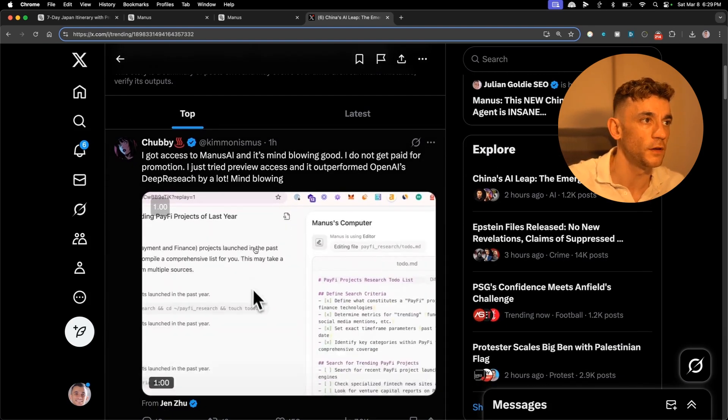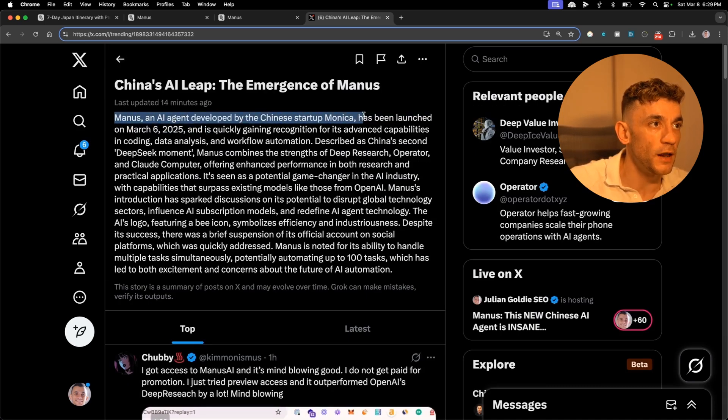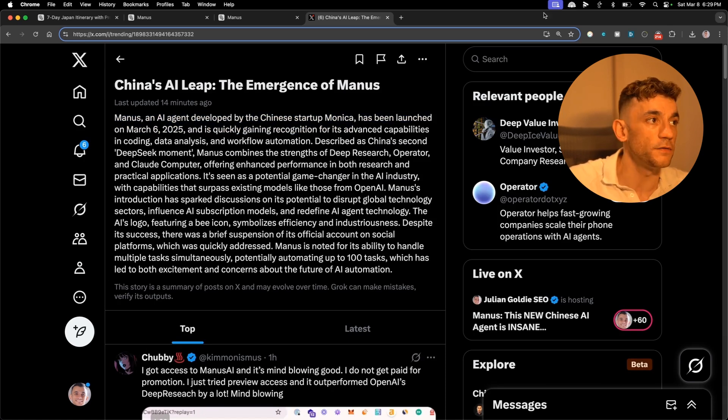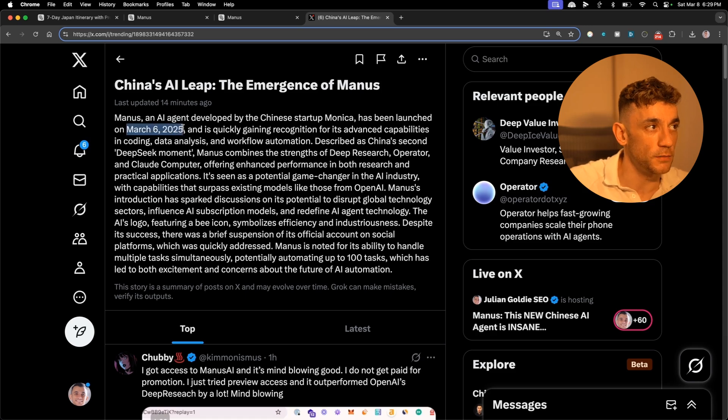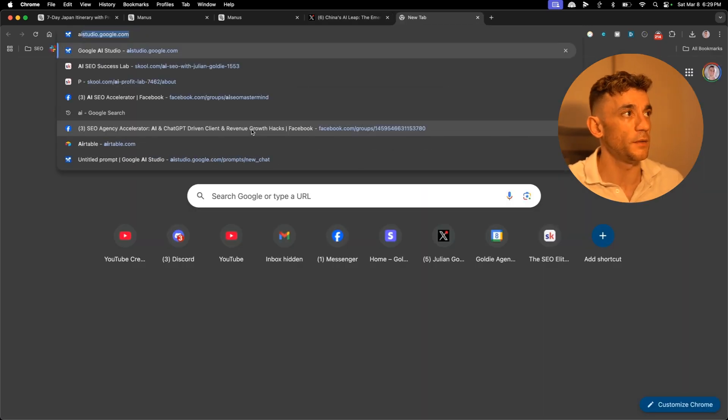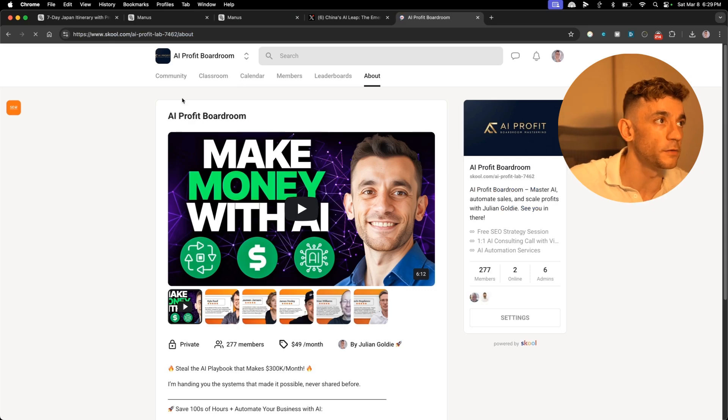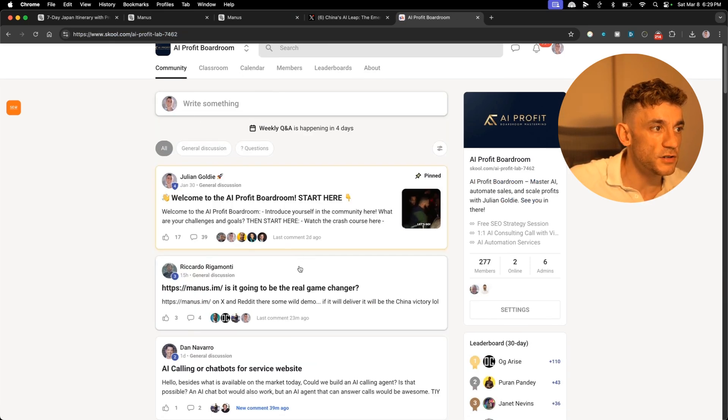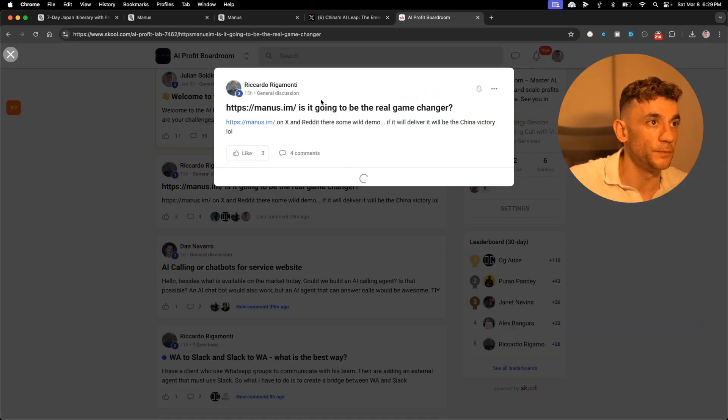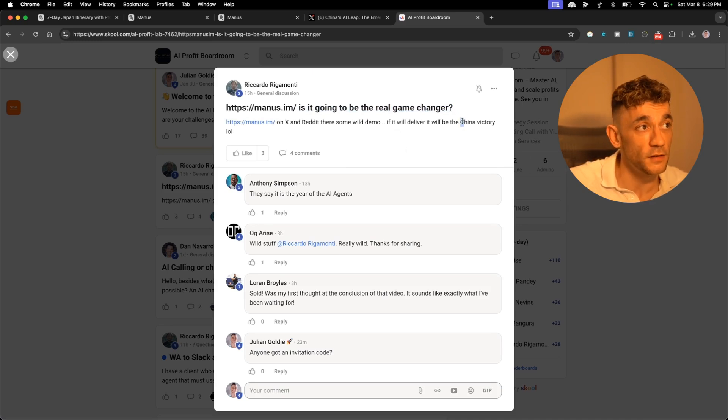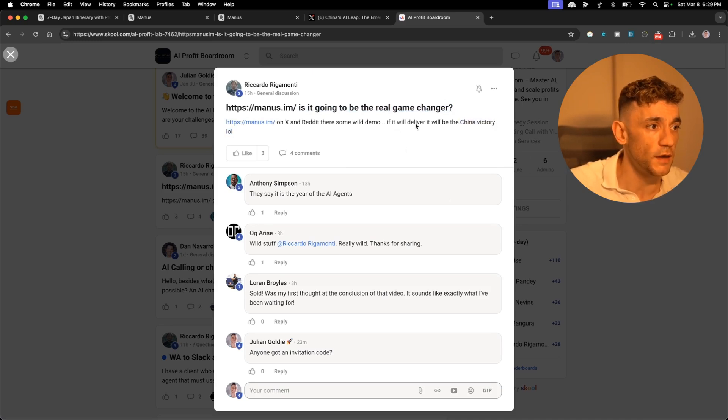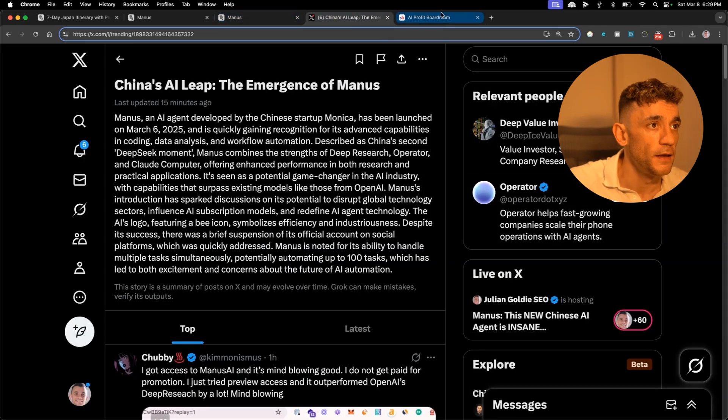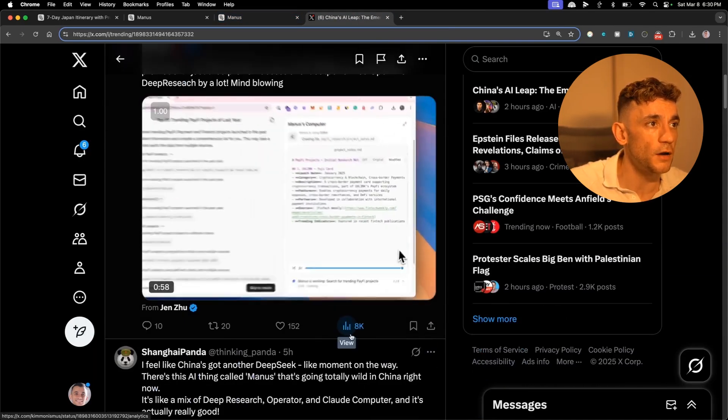We've seen the rise of DeepSeek and how that overtook ChatGPT in the SERPs. Now we're seeing the rise of Manus, the AI agent developed by Monika. It was just launched a couple of days ago. It's March 8th today and this was launched on March 6th. I've seen it trending, I've seen people post about it inside the AI Profit Boardroom. Potentially this could be another Chinese victory when it comes to AI.